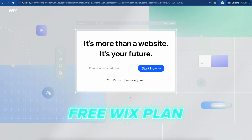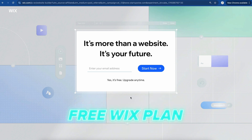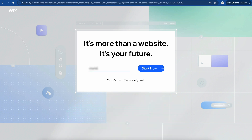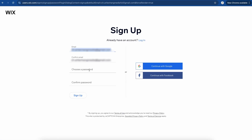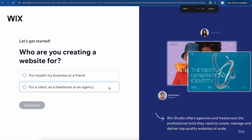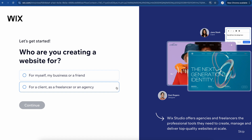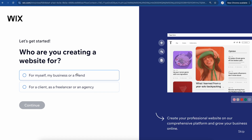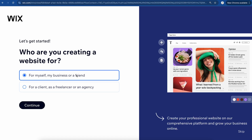You can build your website completely for free using this link. First thing I'm going to do is enter in your email address. Once you do that, we'll click Start Now and then we'll choose a password. We'll click Sign Up. Now it's going to ask us who we are creating a website for, so I'm going to select for myself, my business, or a friend. Click Continue.